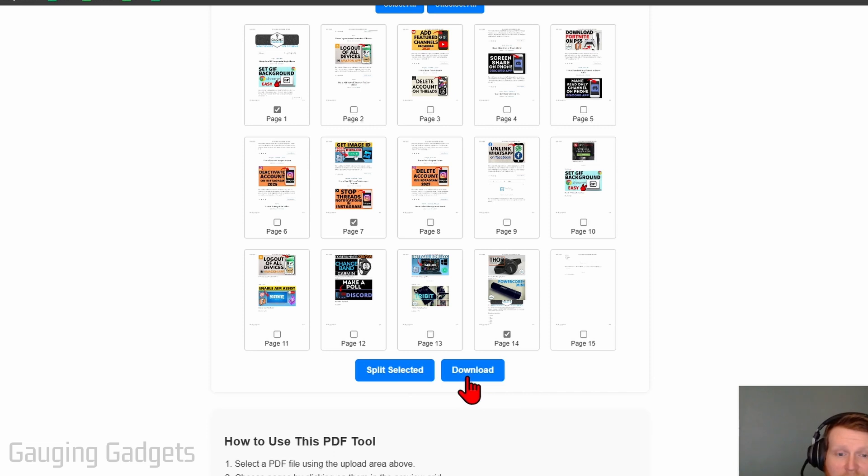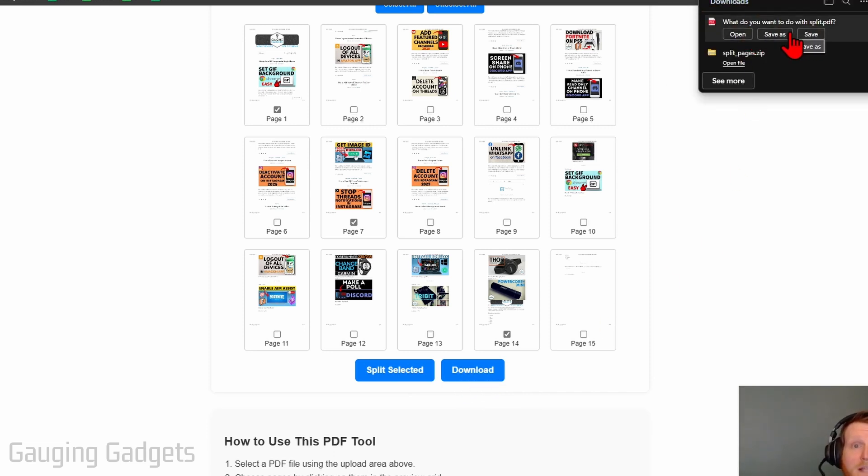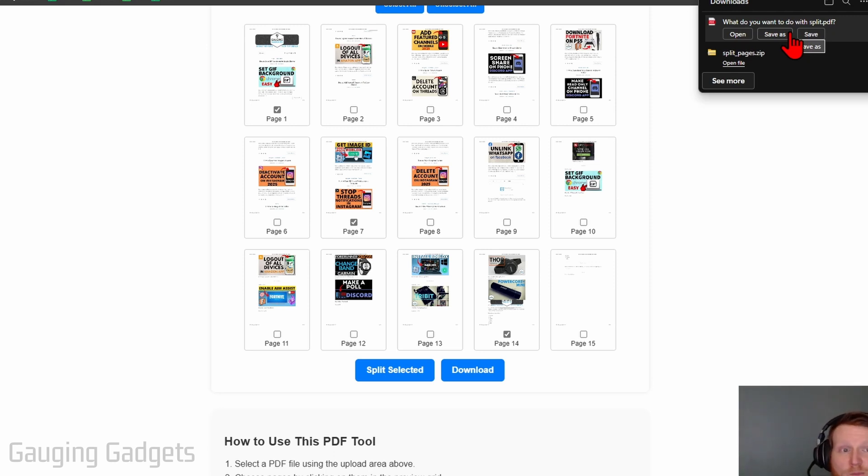From there, select download. It'll then download the PDF. Or if you selected to split the pages into separate PDFs, it'll download a zip containing those PDFs.